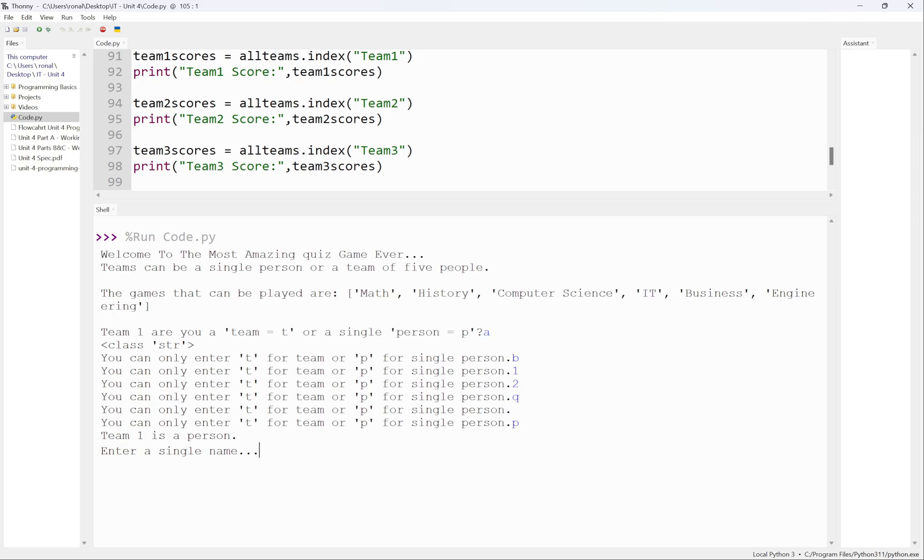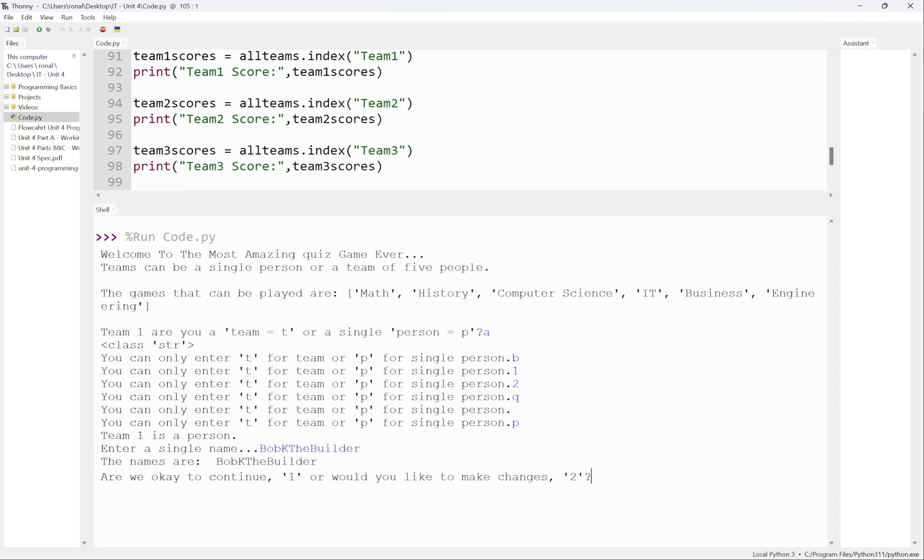Enter a single name. It tells me team one is a person, enter a single name. I'm going to put Bob the Builder as one thing, no spaces, it doesn't really matter, it takes spaces as well. Press enter. The names are Bob the Builder, are you okay to continue?